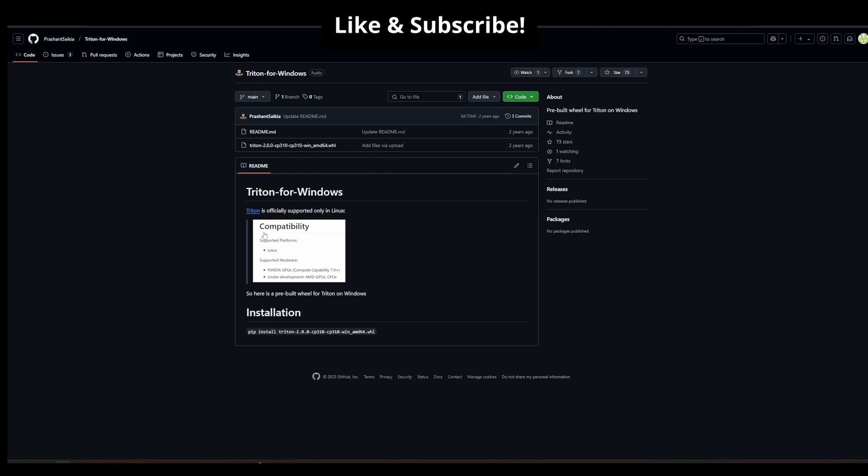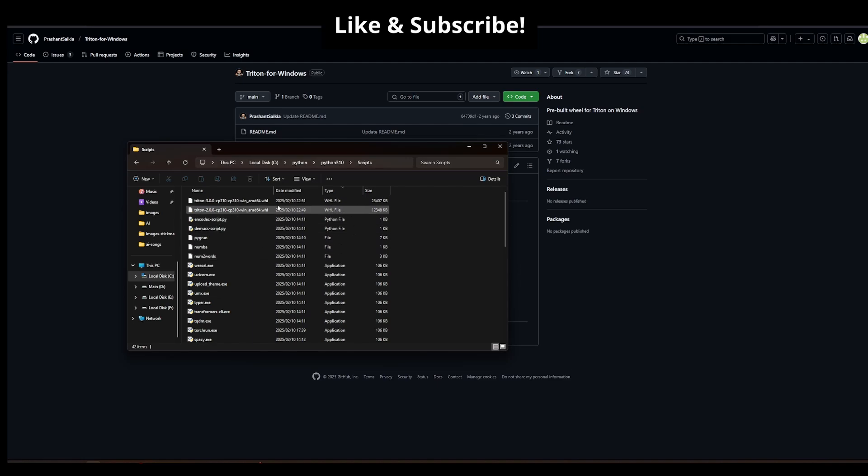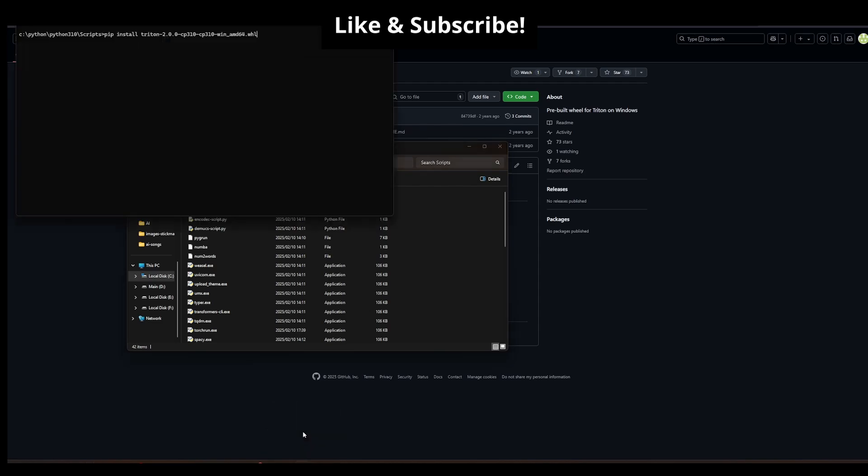Once you've downloaded it, you'll take this file and put it in your scripts folder. If you go into my scripts in Python here, I've got Python 310 scripts and there's my two versions. So I'll first install version 2, which I've got over here.